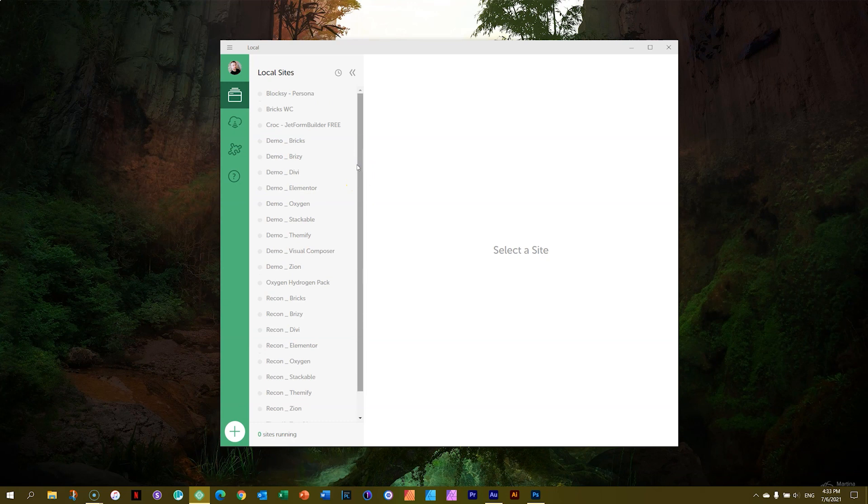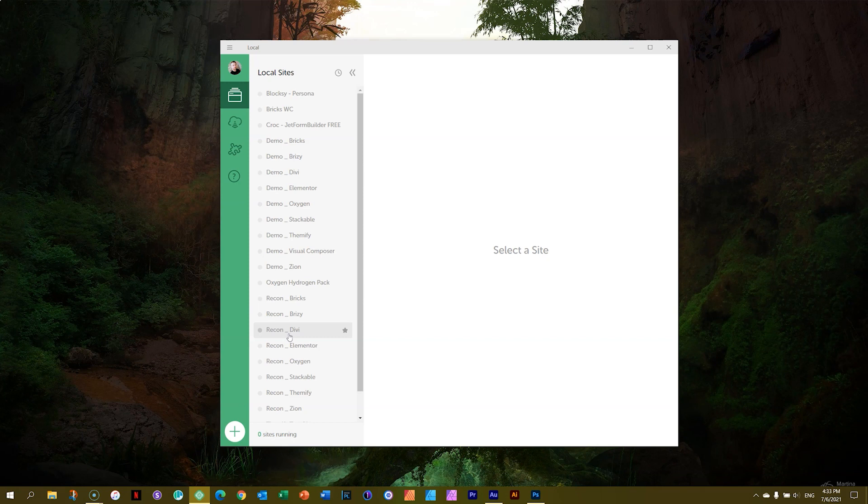What you see here in my case are websites, WordPress websites that I have created within the local server. Let's create the one that we will be working with in this tutorial.